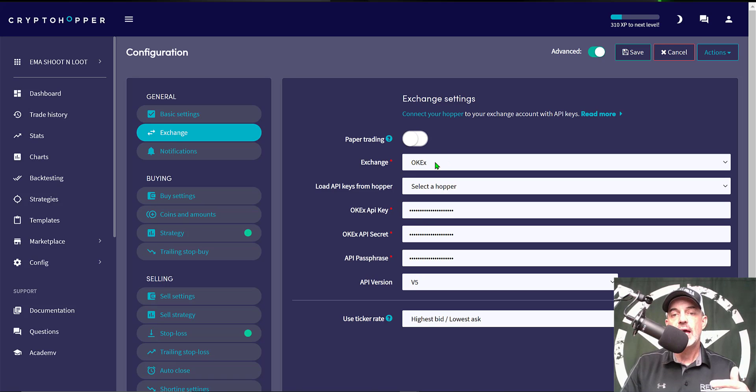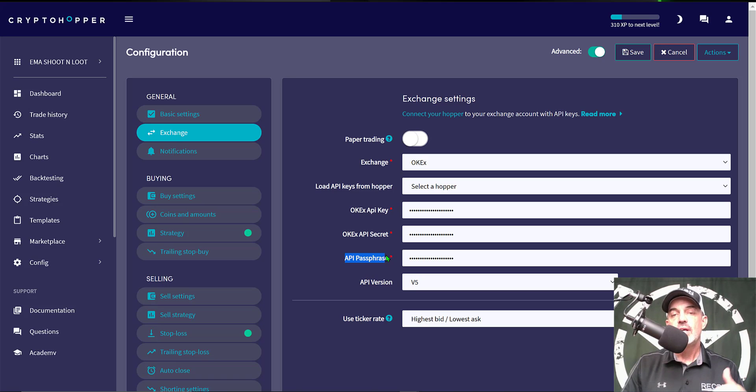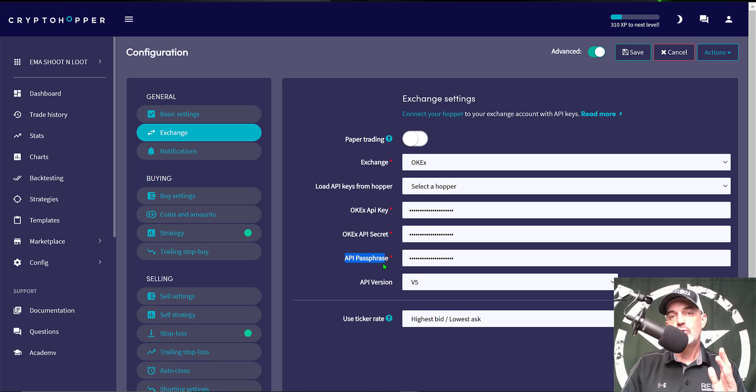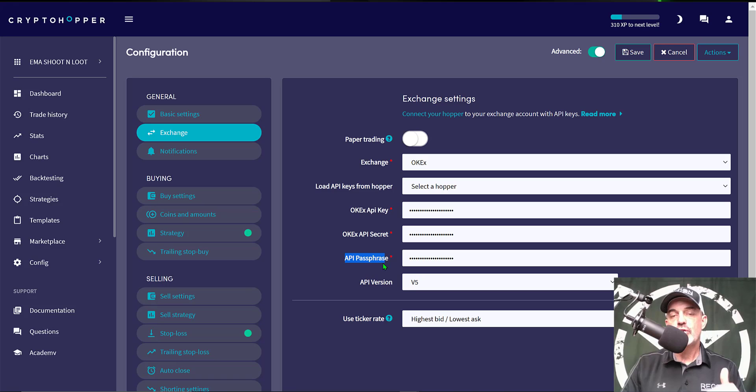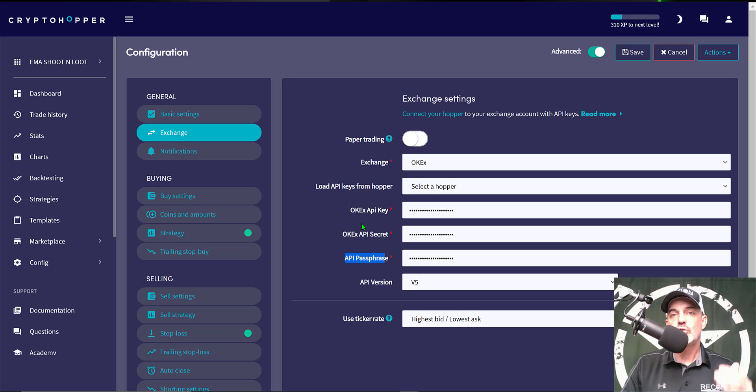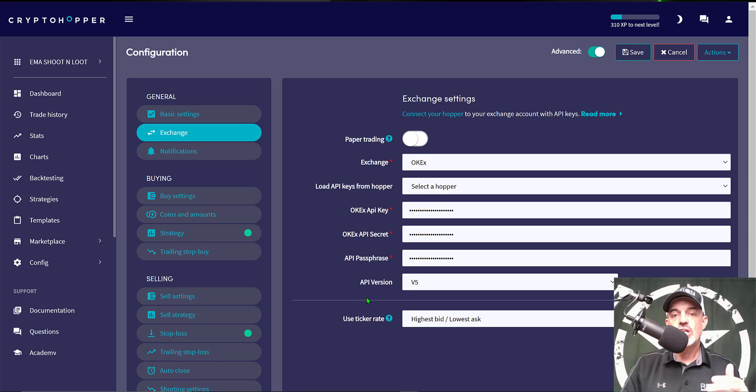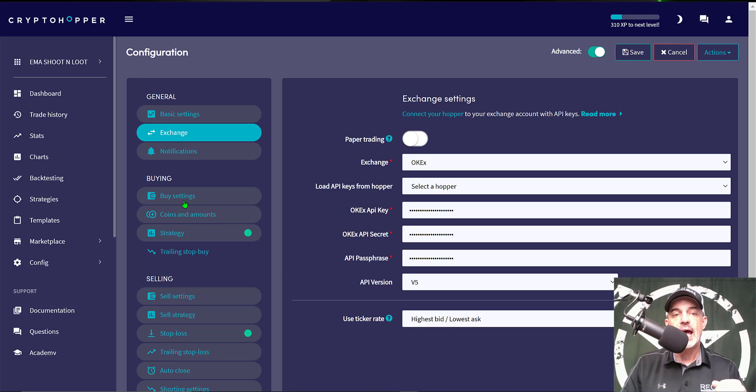After you select your exchange you need to set up API keys in your exchange and copy and paste those over here. In this case OKX also requires an API passphrase and you set that all up on your exchange to basically read and trade. Do not select withdraw or transfer or any of those options. You just want to give Crypto Hopper permission to read and trade on your behalf through these API keys. The last option on the exchange settings is Use Ticker Rate and I go with Highest Bid Lowest Ask.